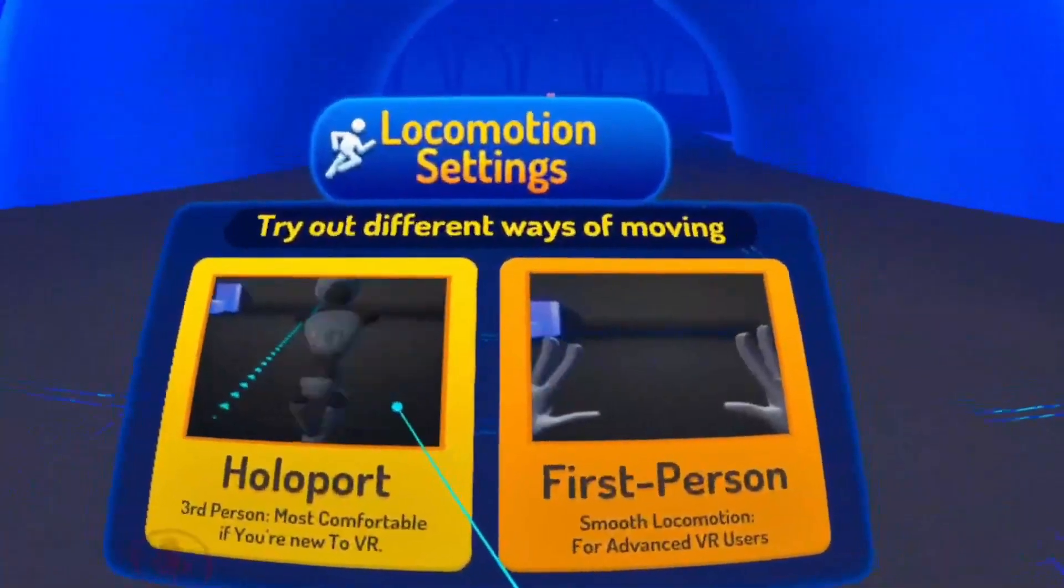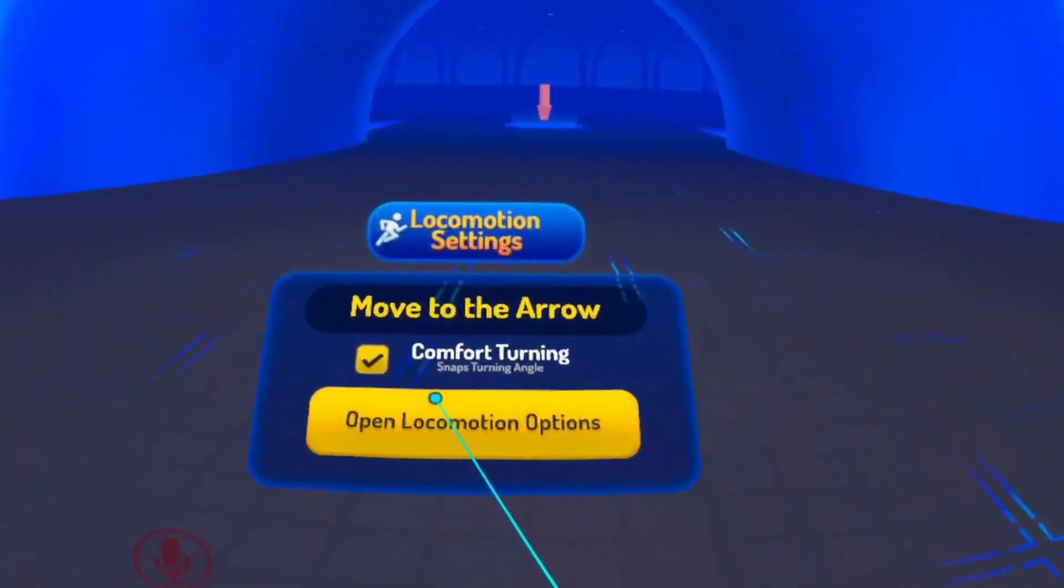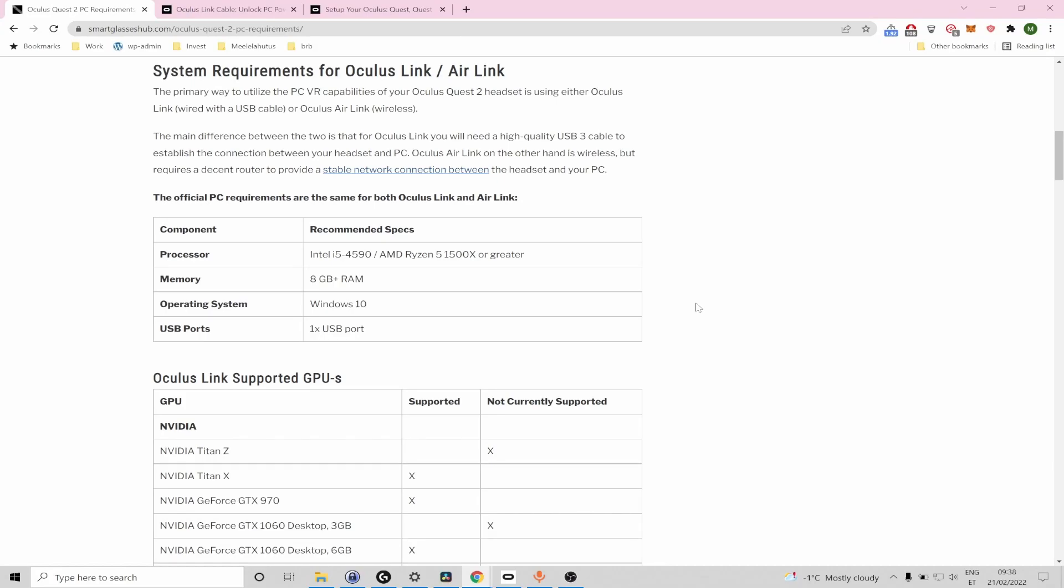I'm going to start with the most basic setup which is using Oculus Link to turn your Quest 2 into a PC VR headset and we're going to then download the VRChat game from Oculus PC games library.